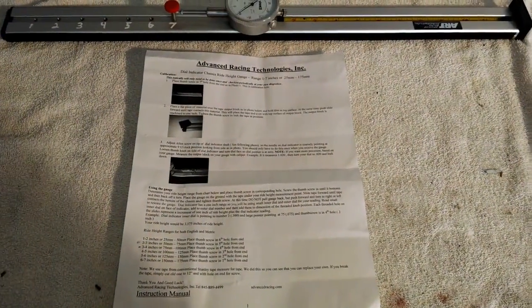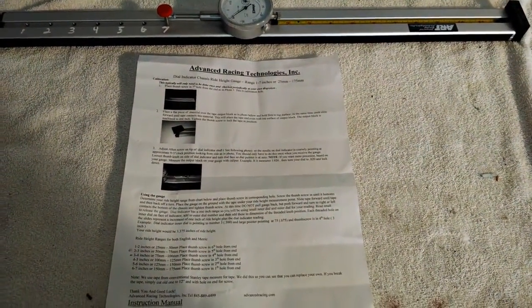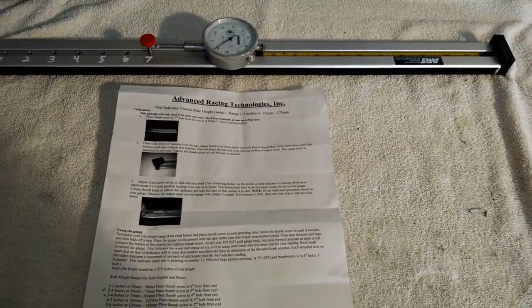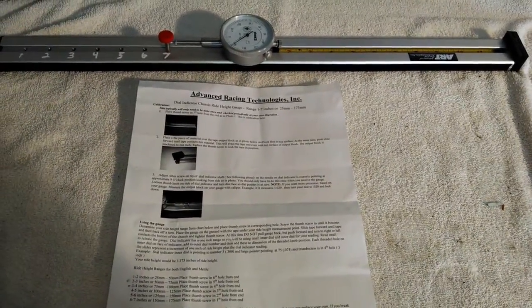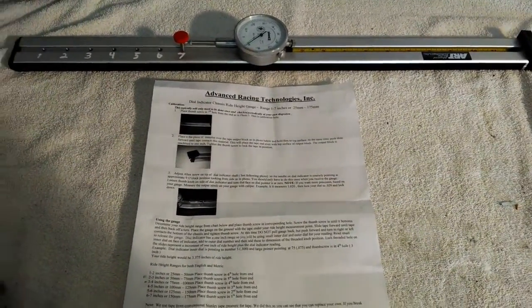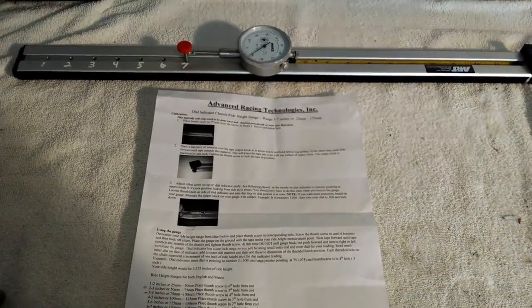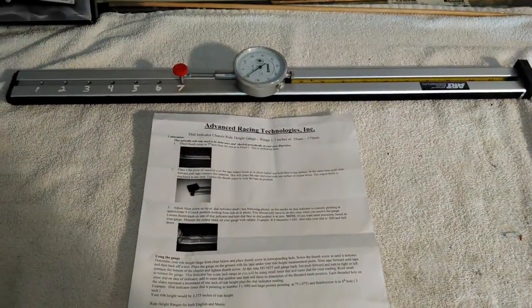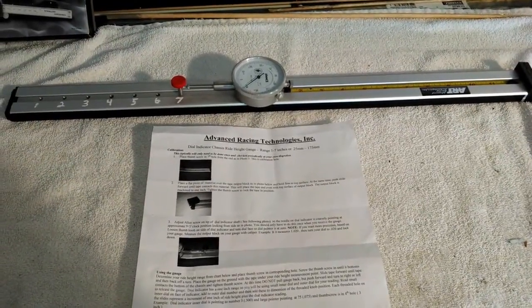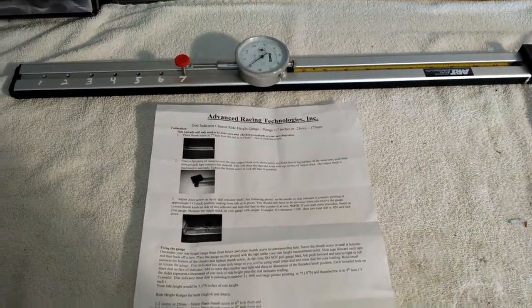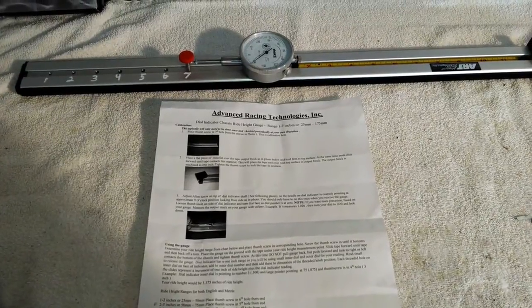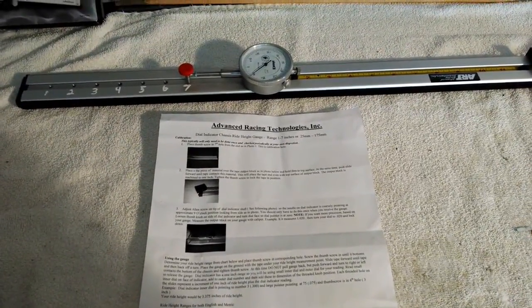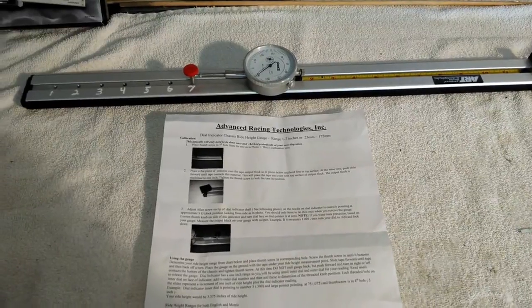Good morning guys and gals, Froggy here. What I have for you today is another tool, an alignment setup tool from ART, Advanced Racing Technologies. They're in Salt Point, New York. Been in business for 20 years and I like their tools. They sent me this one for evaluation. So I'm going to show it to you.